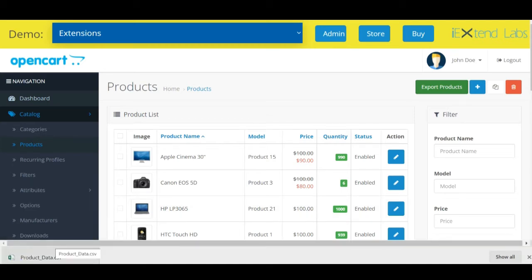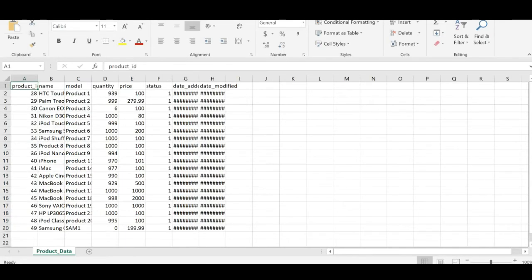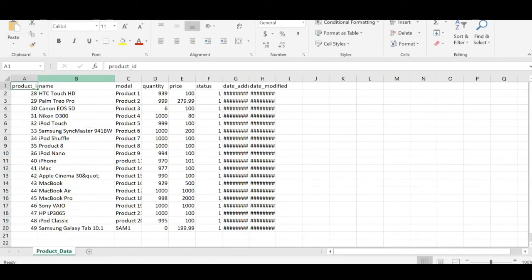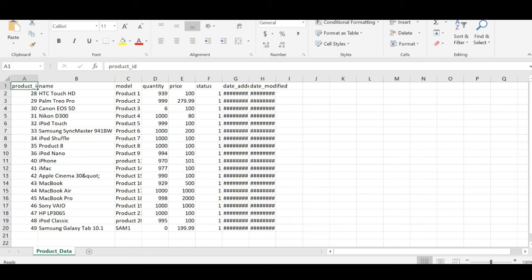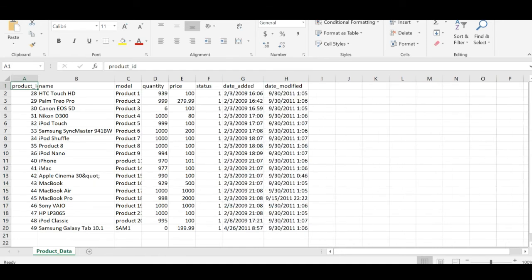Let's see. You can see we have successfully exported the product ID, product name, product model. The beauty of this extension is you can have all the quantity available in stock after using this extension. You can see HTC Touch HD have 939 quantity, its price, date added, date modified.